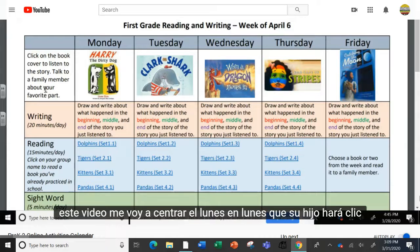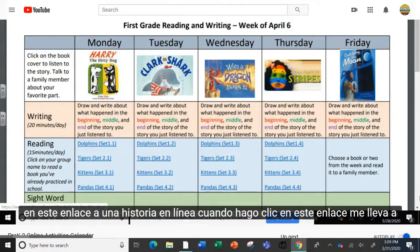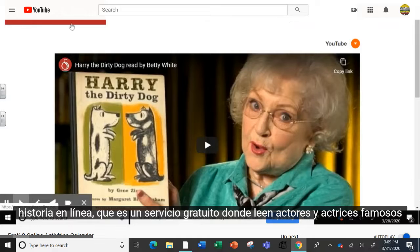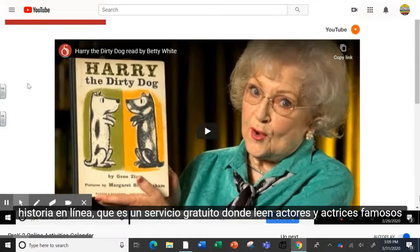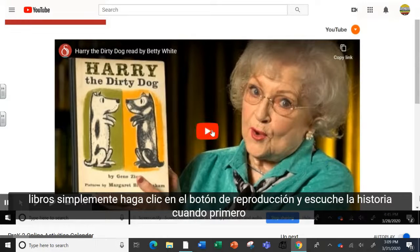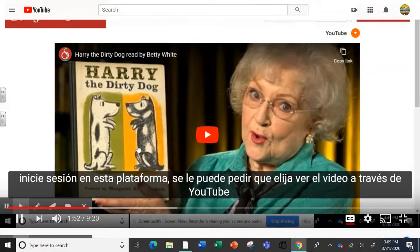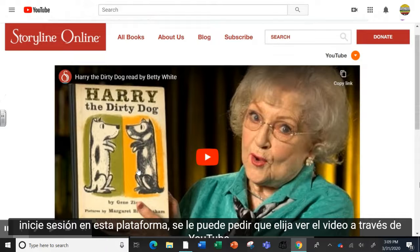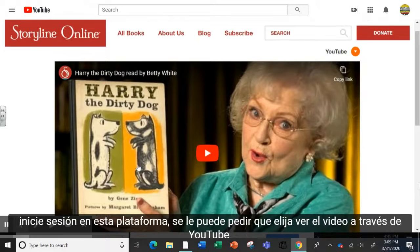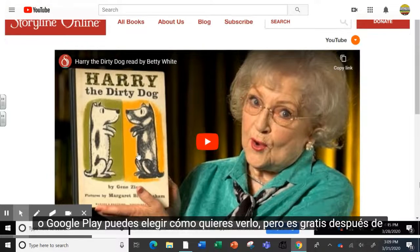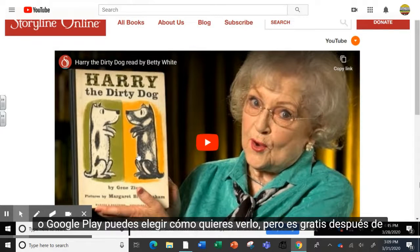On Monday, your child will click on this link to an online story. When I click this link, it brings me to Storyline Online, which is a free service where famous actors and actresses read books. Simply click on the play button and listen to the story. When you first log on to this platform, you may be asked to choose to watch the video via YouTube or Google Play. You get to choose how you want to watch it, but it is free.